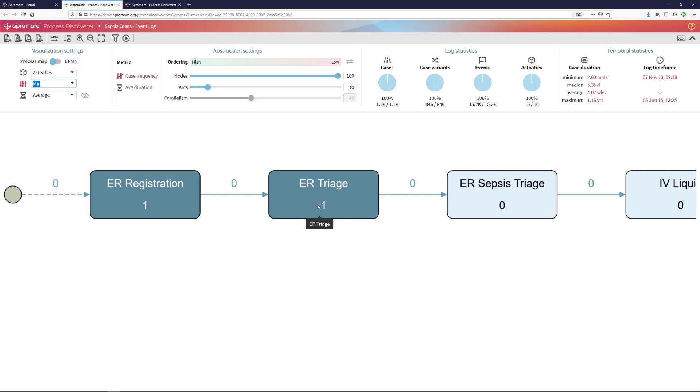Now, let me do the reverse checking. Let me check if it sometimes happens that the emergency room registration or the emergency room triage, or the sepsis triage for that matter, occur more than once.